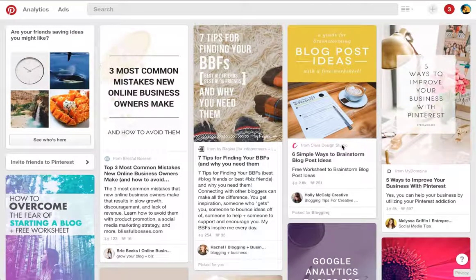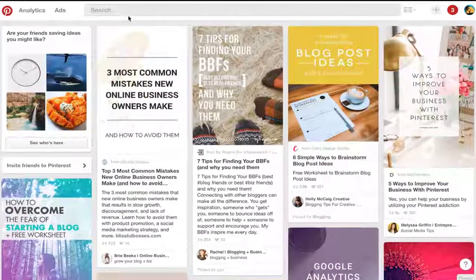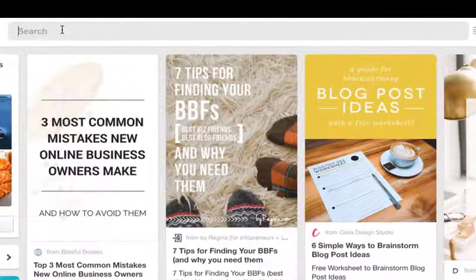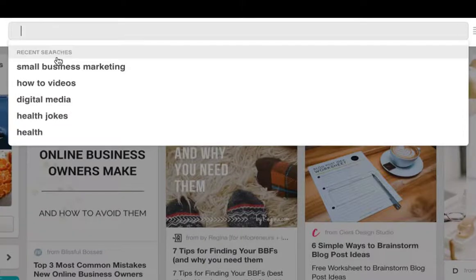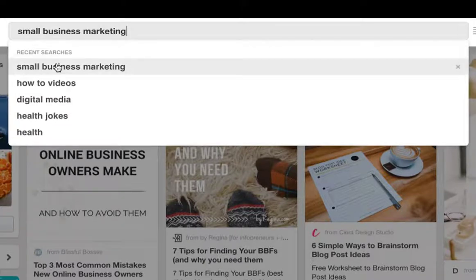To build your home feed, simply go to the search bar and type in topics that you would like to see on a regular basis. We'll look up a recent one — Small Business Marketing.